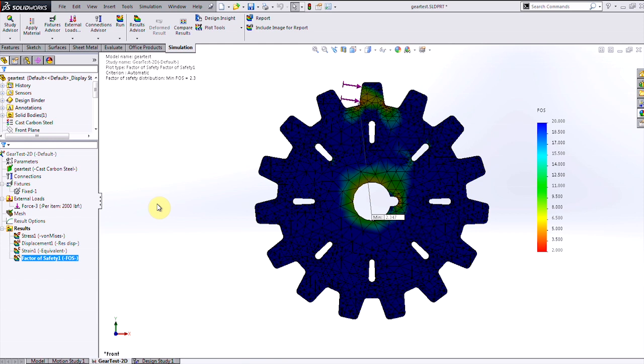So I might consider this a successful design, but like any good engineer, I can realize that there's some room for improvement in this product. For example, I might want to try to create a lighter product that still meets that factor of safety of 2. I could do this by increasing the size and shape of those cutouts in the gear.